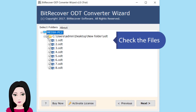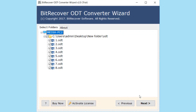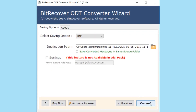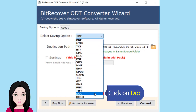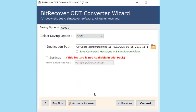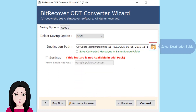Check the file. Click on DOC and select the destination folder.